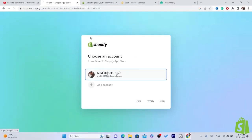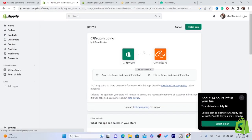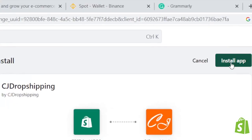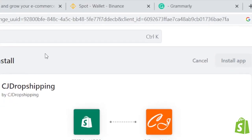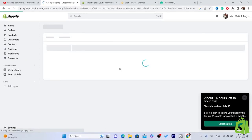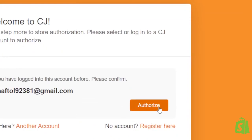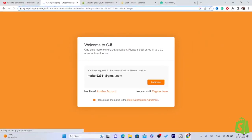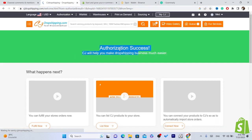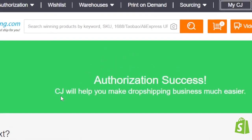Log in if prompted — select your email address. Then click Install App in the top right. We have successfully installed the app. It will redirect you back to CG — click Authorize, then Confirm, then Authorize again. We have now successfully connected Shopify to CG Dropshipping. Authorization success!